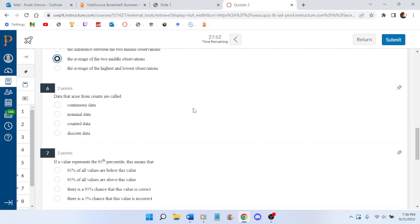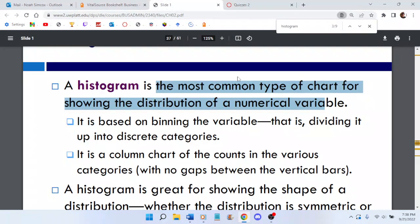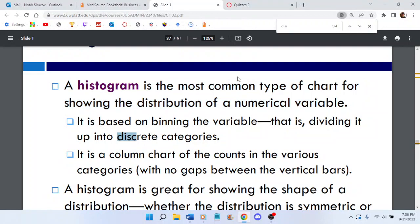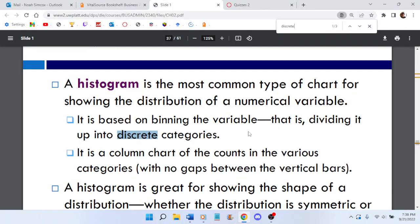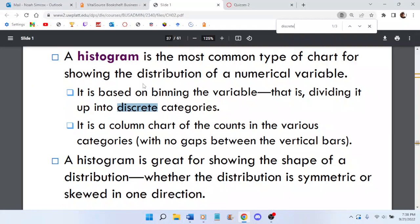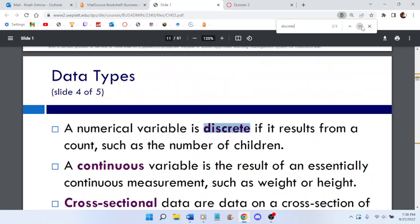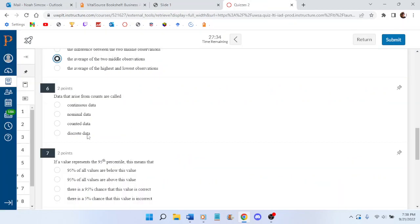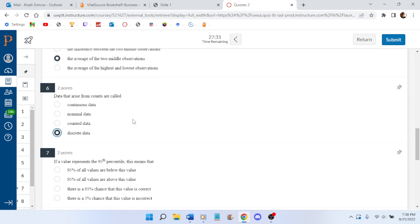The data that arise from counts are called... discrete. I think discrete. This is so nice. I can search the PowerPoint. Those were discrete data.